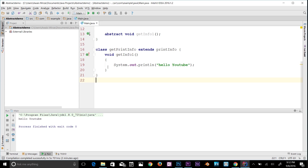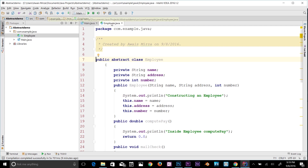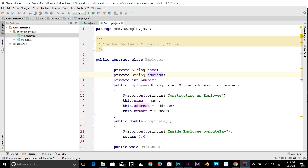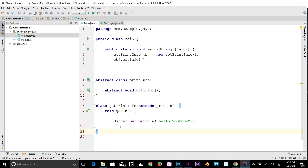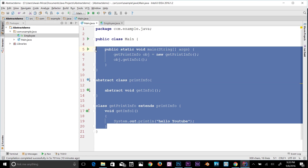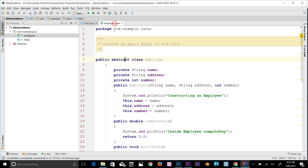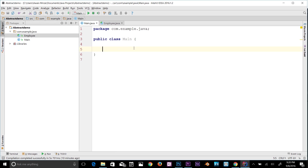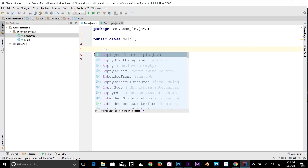I've made another class called 'Employee' — it's an abstract class. It has private fields: name, address, and number. Now I'll go back to main.java and try to access that class directly: 'Employee obj = new Employee()'.